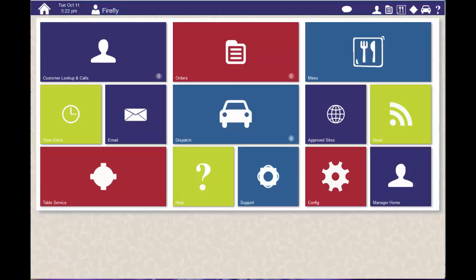In this Thrive Training video, we're going to talk about what happens when you have a delivery order with a declined credit card.